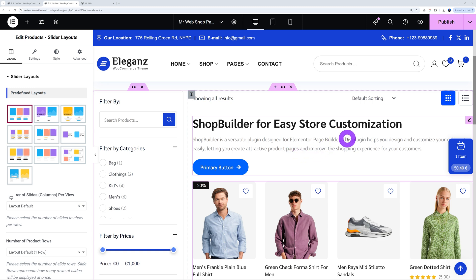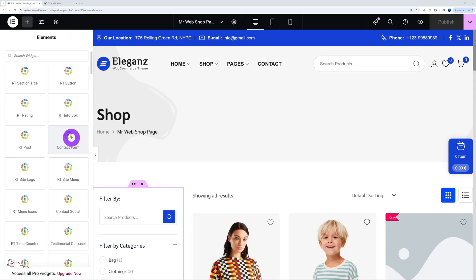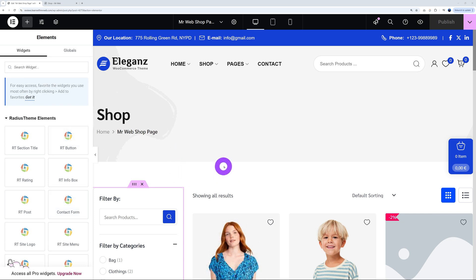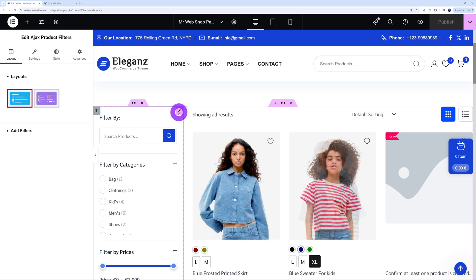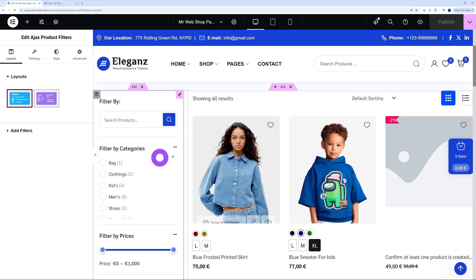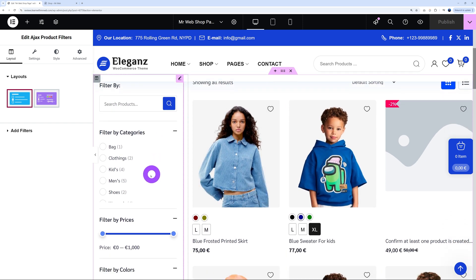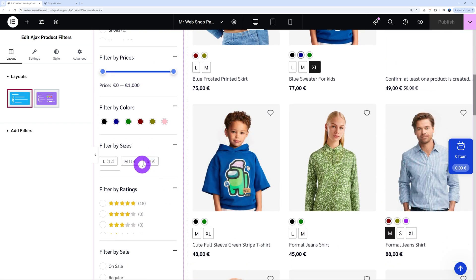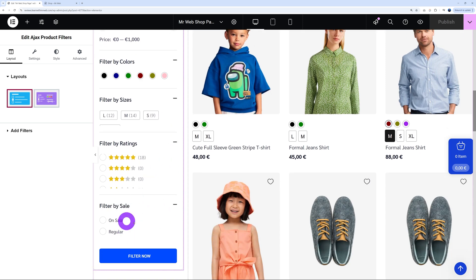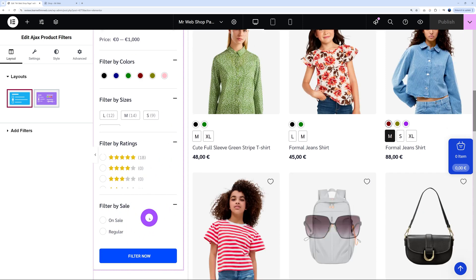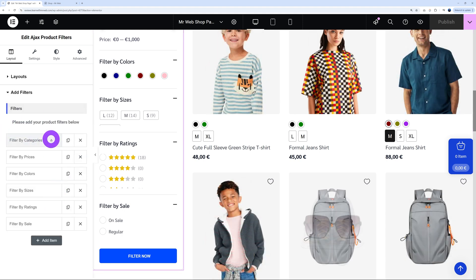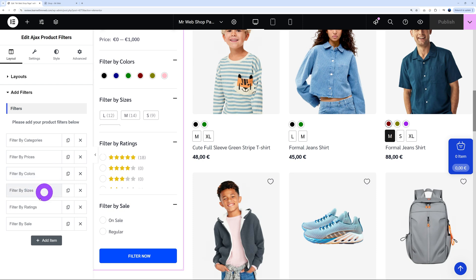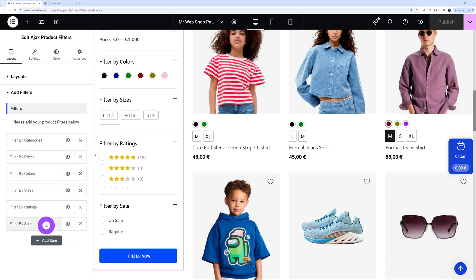So let's go back to our Elementor page and create our shop page. As you can see, we have the filter by the side. If you click on it, it's absolutely amazing and super easy to use, yet you can customize everything fully. By the side of this filter you have: search product, by categories, by price, by color, by size, by ratings, and by sale.